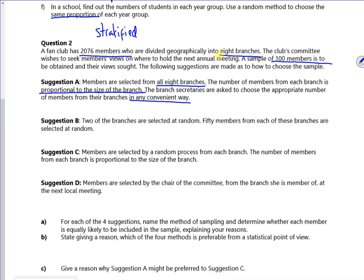So what's this actually asking us? The question is at the bottom. For each of the four suggestions, name the method and determine whether each member is equally likely to be included. And state, giving a reason, which of the four methods is preferable.